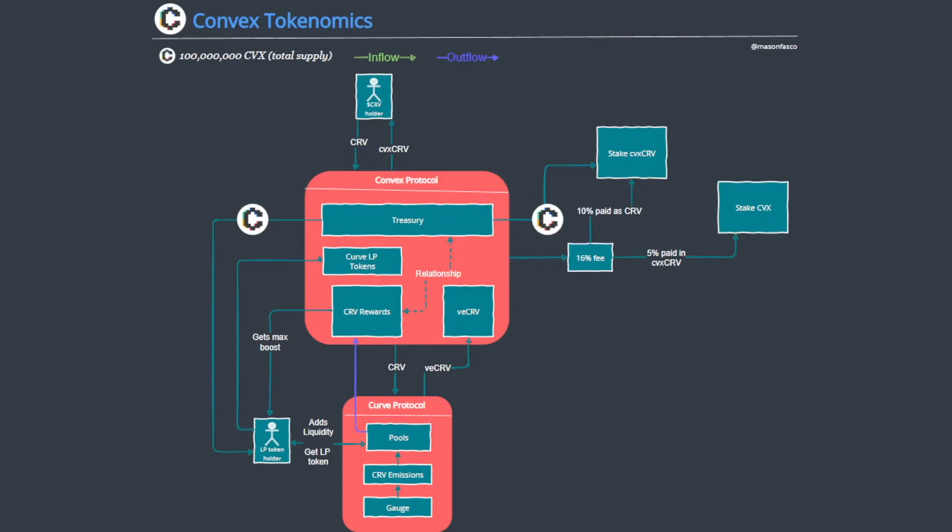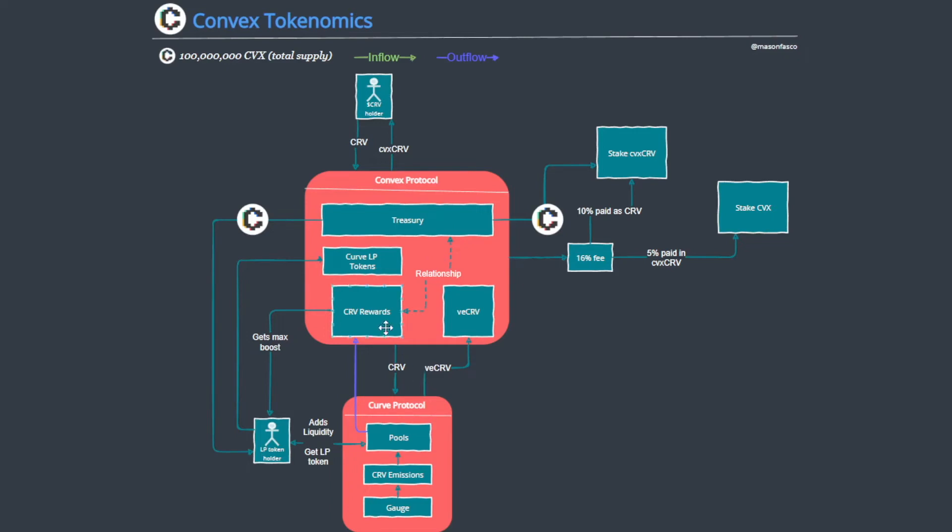Another reason why this is desirable is not simply because of the CVX distribution, but it is also to do with the fee share. So coming back to where Convex slowly starts to accrue CRV rewards from the LP positions that they hold.